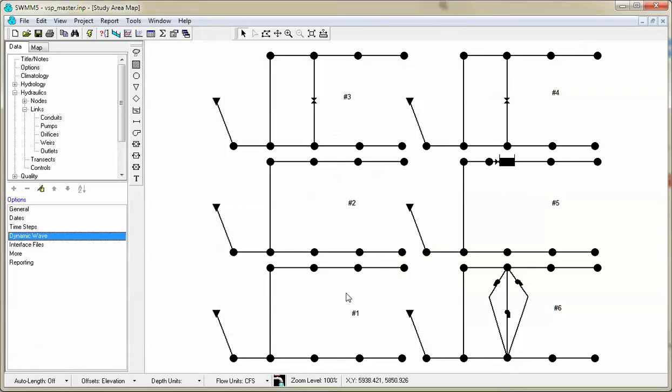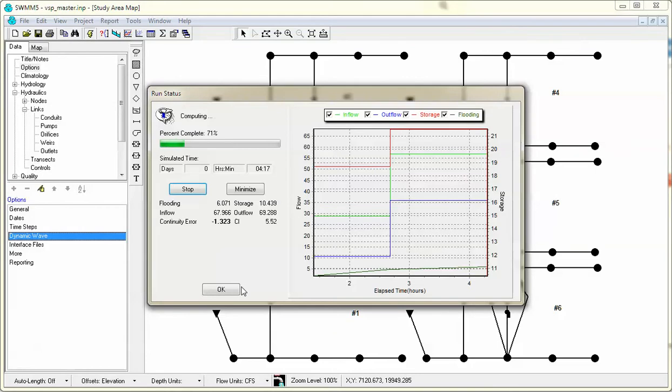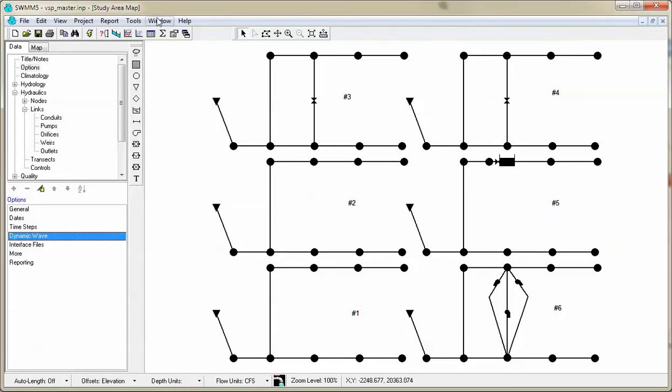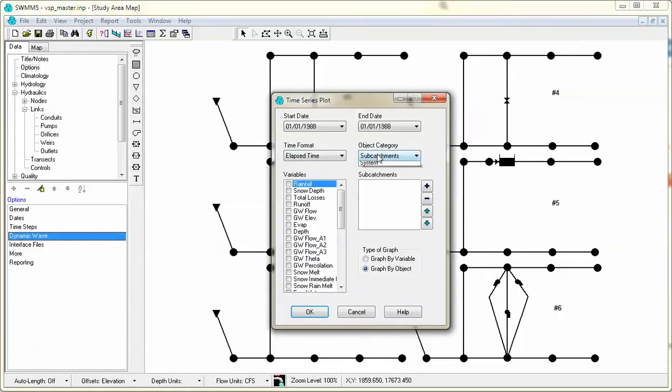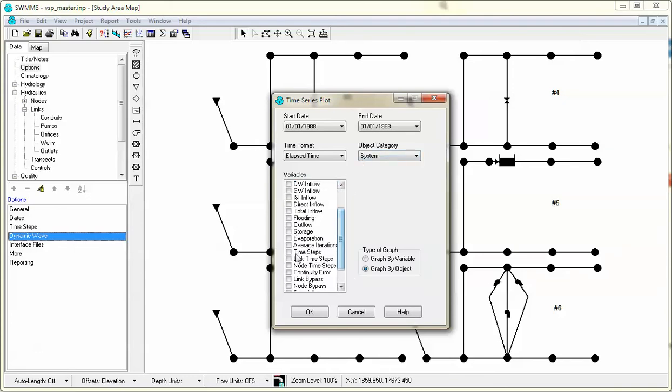So if we click here, run the model, and then we go to Graph the System Data. I'm going to look at the time step that's actually used in the model, the link time steps, and the node time steps.